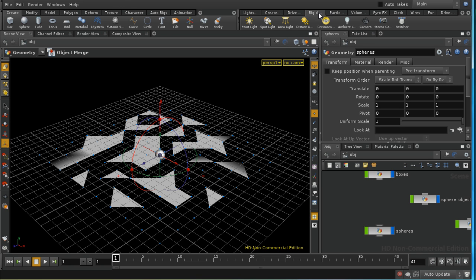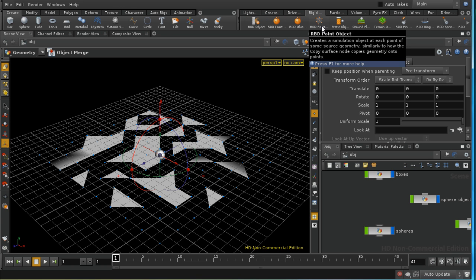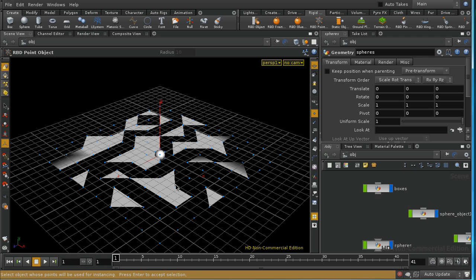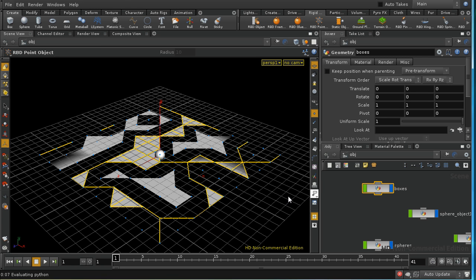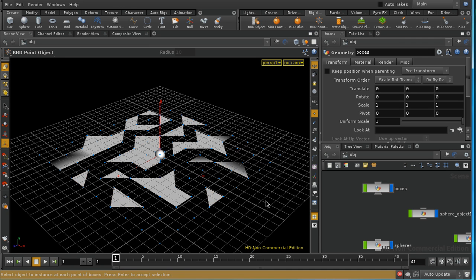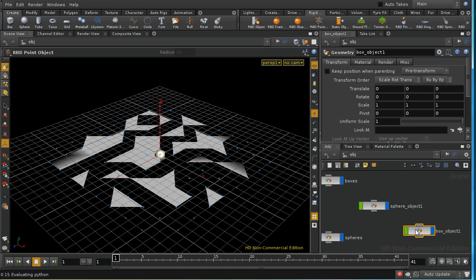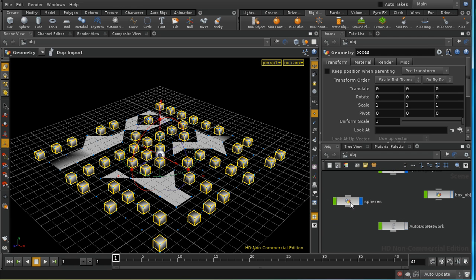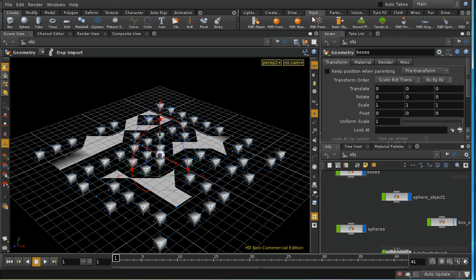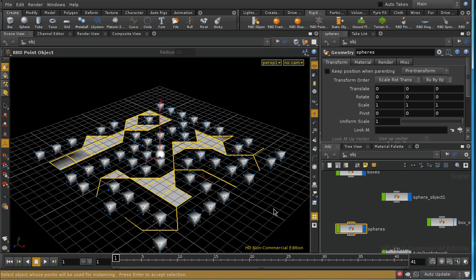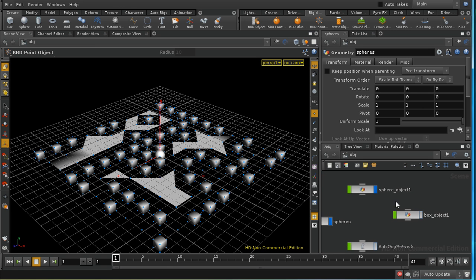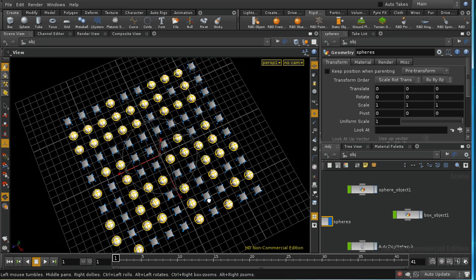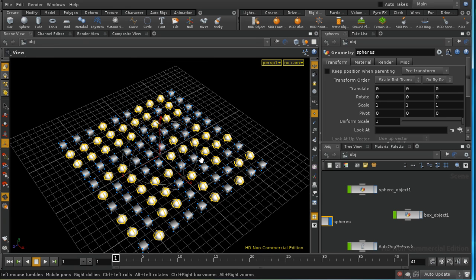Next I'll use the rigid body tools to create two RBD point objects. Selecting the tool, it asks me to select the object whose points will be used for instancing — I'll use the boxes object, press enter, then select the box and press enter again, creating a box on every single one of those points. For the second part, I select the spheres object, press enter, select the sphere, and press enter again to create spheres at all the other points. That sets up our scene nicely.